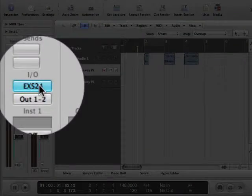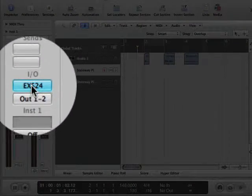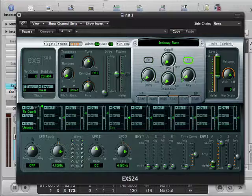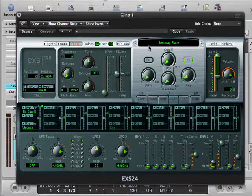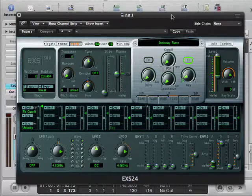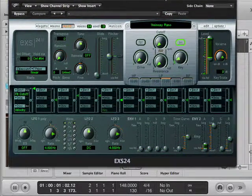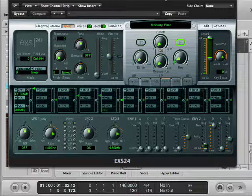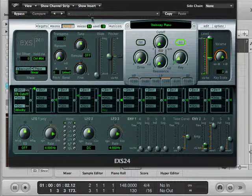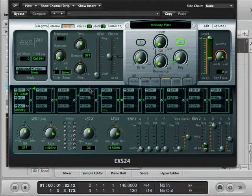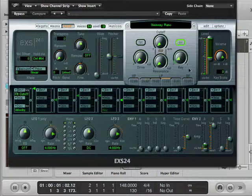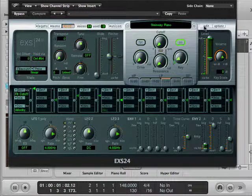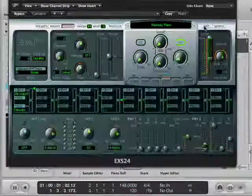So what I'm going to do is go back to the IO, EXS24, and double-click, and here it comes. Now, what's going on in here that it's got a piano sound? And I know that there's a lot of slides and dials and stuff here. You can certainly play with that another time, but let's just concentrate on the basics.